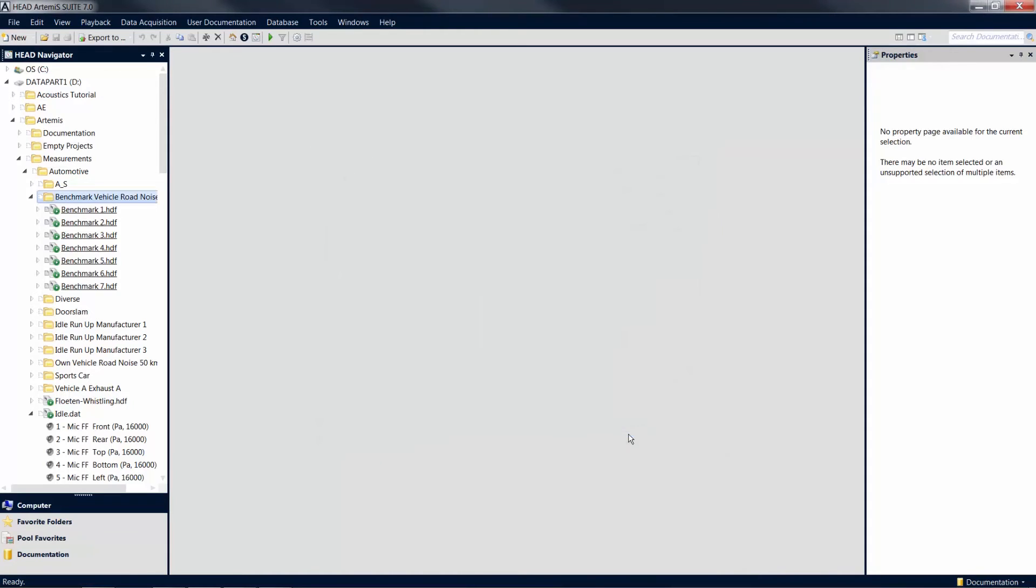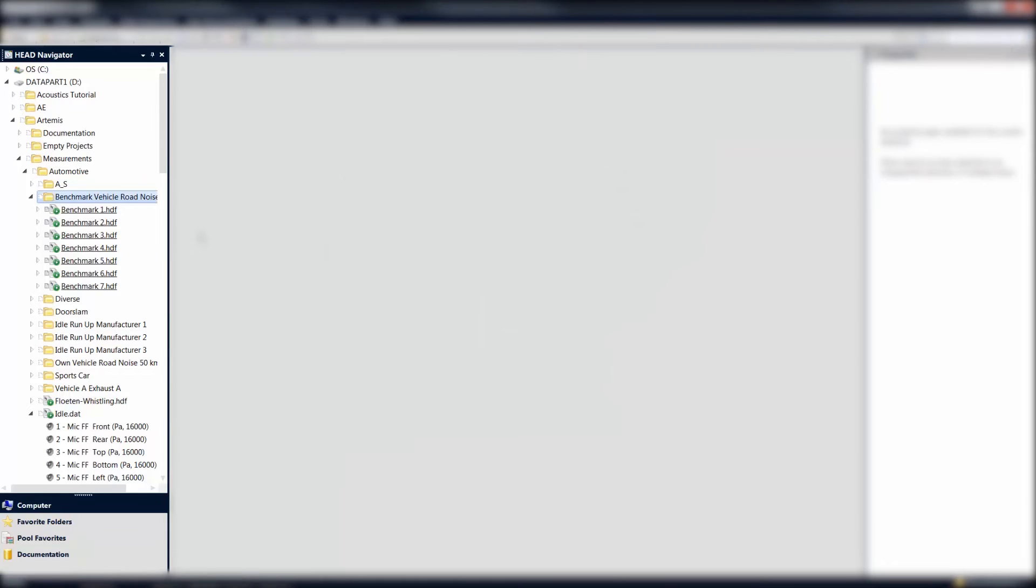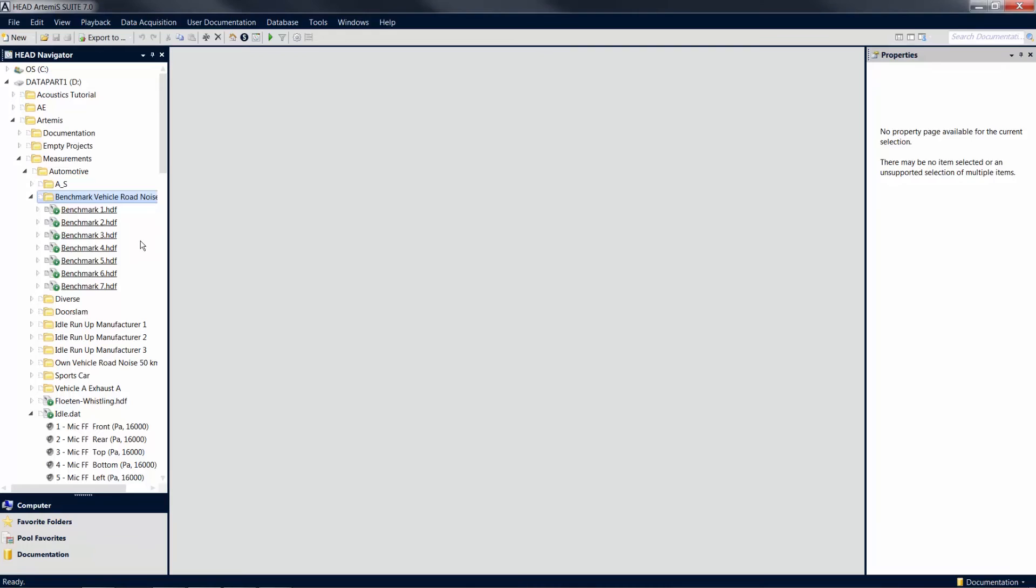Besides the menu bar, the Head Navigator is a central tool of Artemis Suite. The Head Navigator gives you full access to the file system on your hard disk, for example, for dragging files into a project with the mouse, or for playing sound files directly.